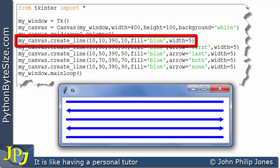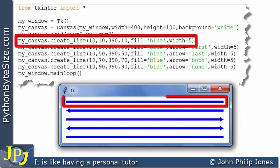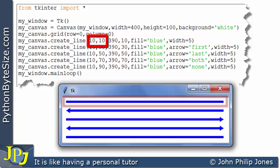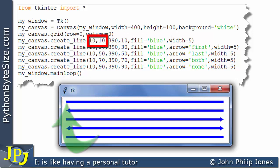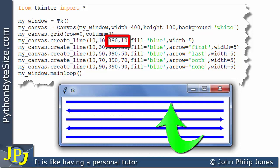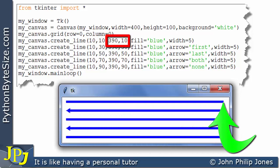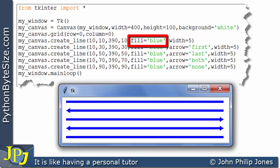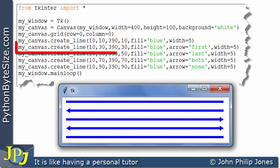Now this program statement is responsible for this line. If you consider this coordinate position, that's here at position 10 on the x and 10 on the y. This coordinate position is here 390 along the x and 10 down on the y. The color is blue and the width is 5.